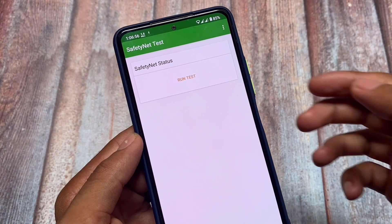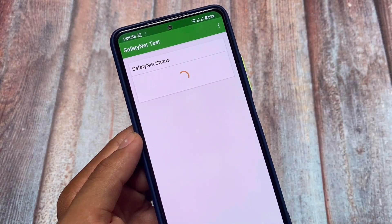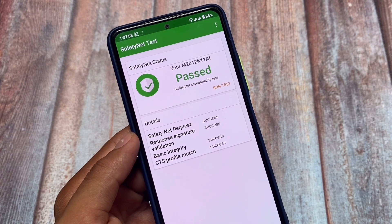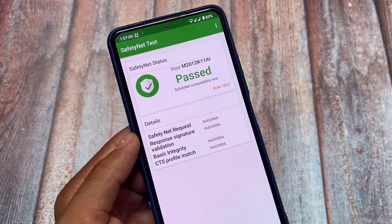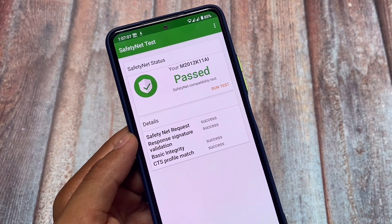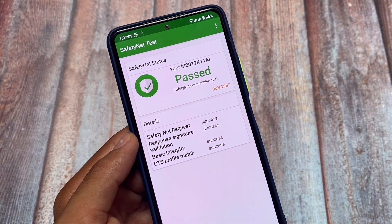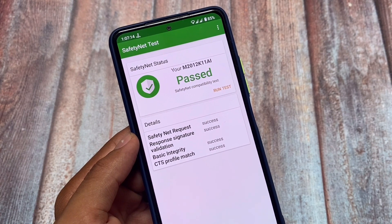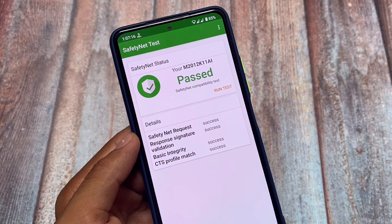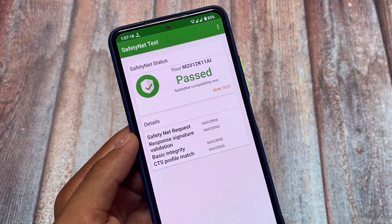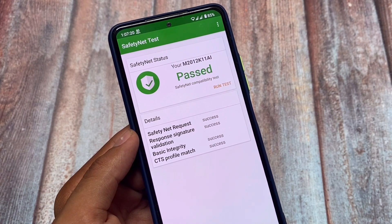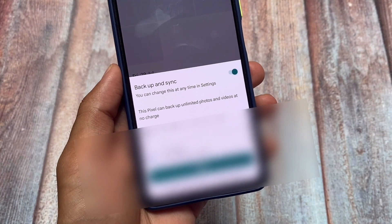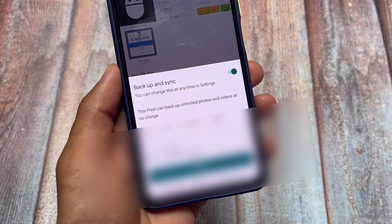Moving on to the safety status — this matters a lot for some users. If you want to use a custom ROM without rooting your device, SafetyNet should pass by default, and it does in this case. You'll be able to use banking apps on your device. I recommend using a custom ROM without root if you use banking apps, as rooting might conflict with a lot of things.